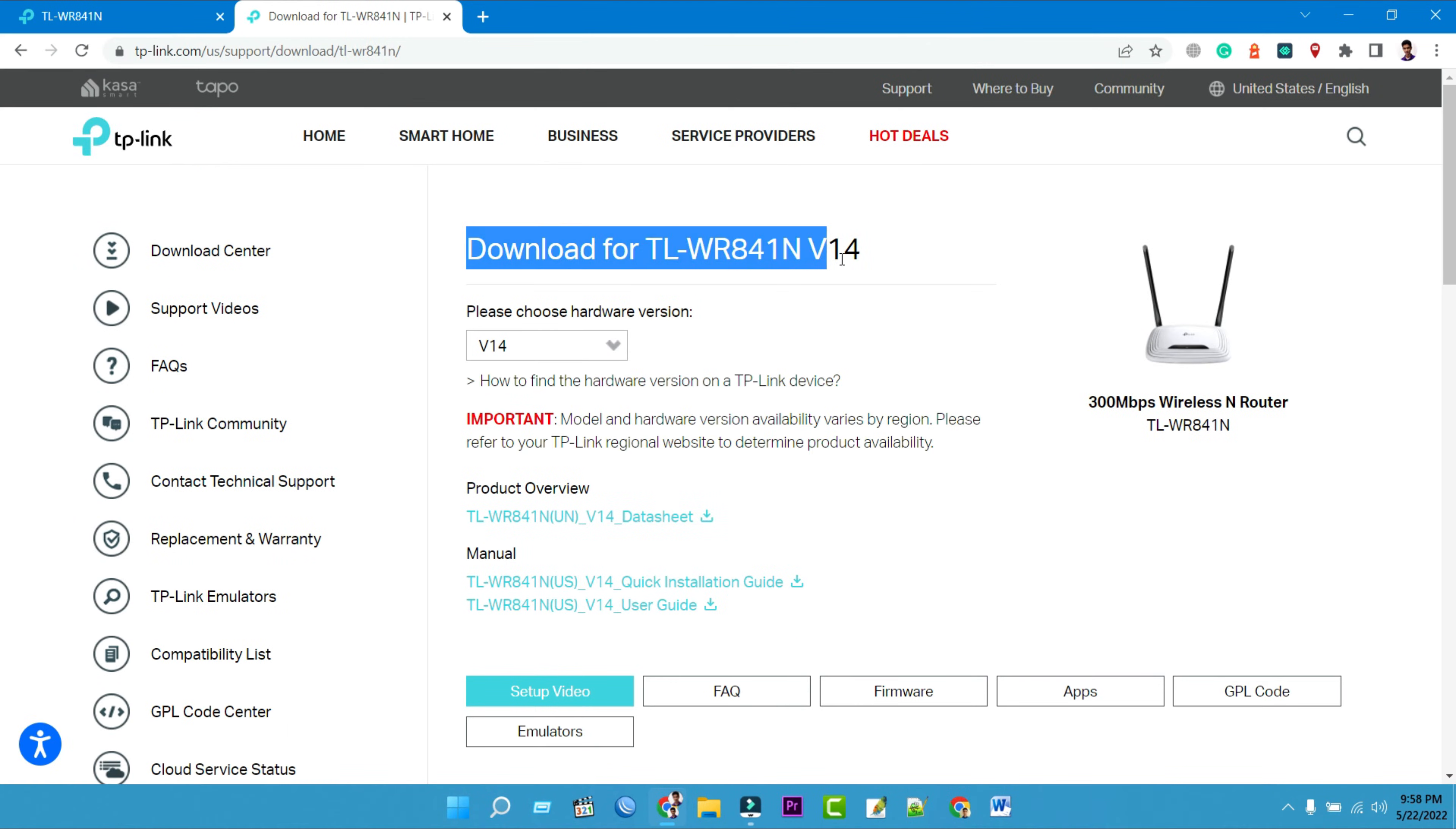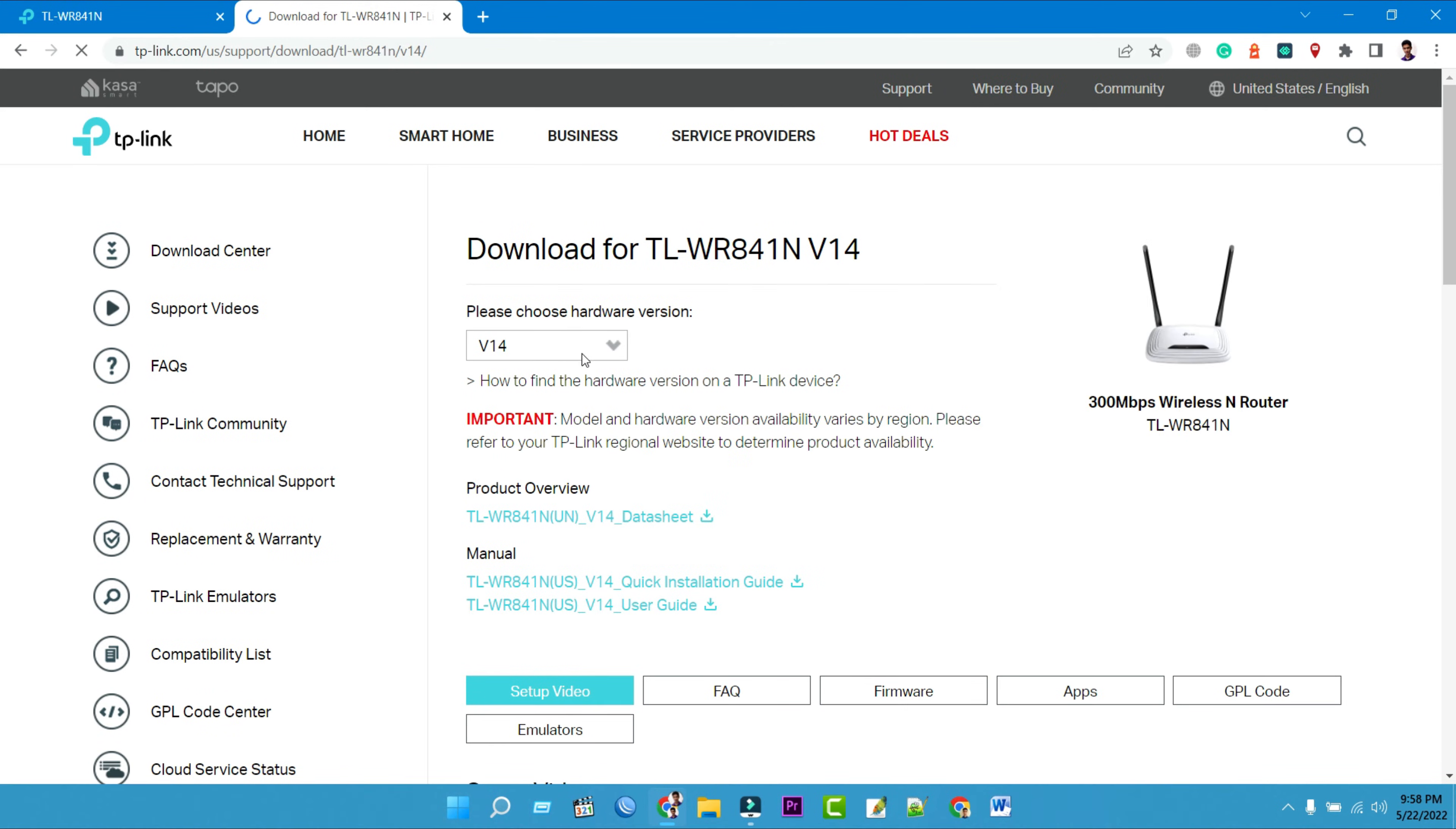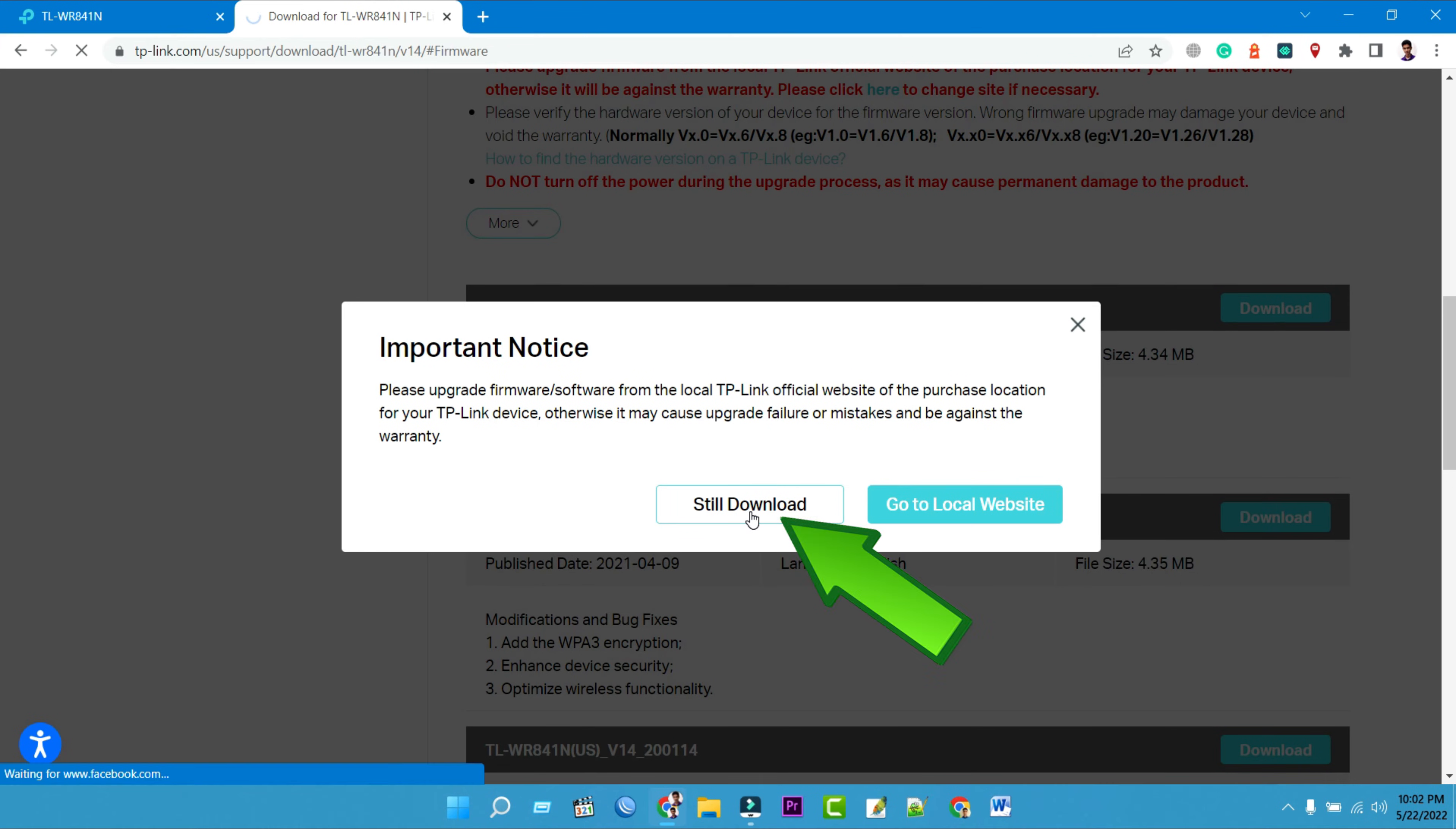Use the hardware version of your TP-Link TLWR841N router. Please verify the hardware version of your TP-Link router for the firmware version. A wrong firmware upgrade may damage your device and void the warranty. Then click on the firmware tab. Now you can see the latest firmware version file. Download the firmware update file.